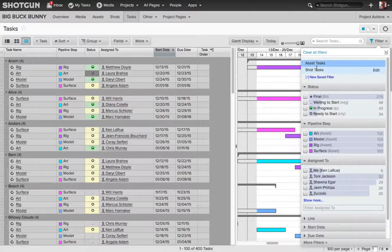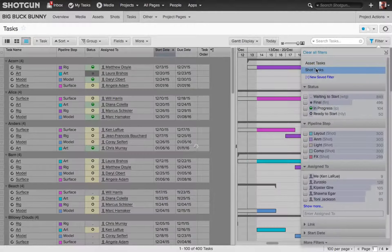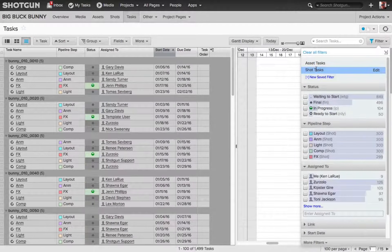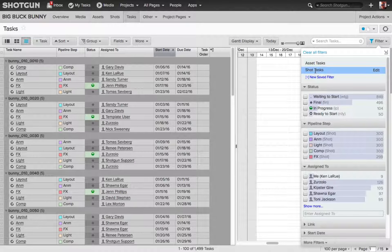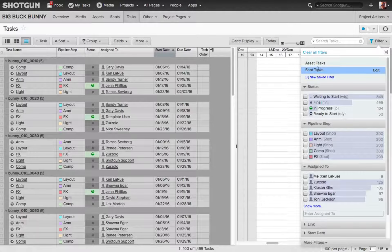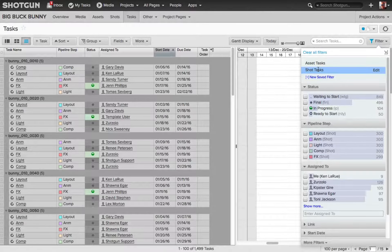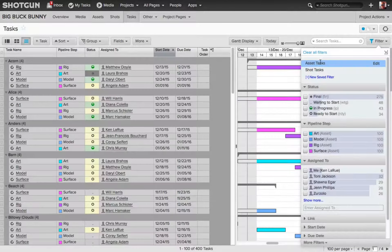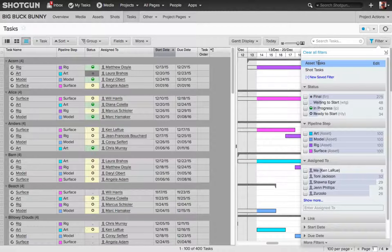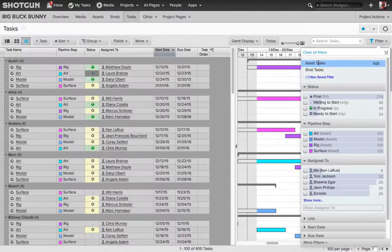As I click and toggle between the two of them, you're going to notice the data for the task is going to be changing filtered by the asset name or the shot name.